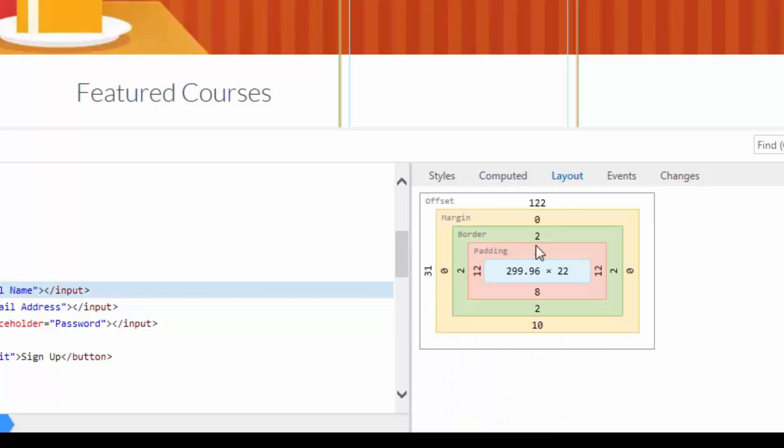Then you have the Layout option where you can see the Offset, Margin, Border, Padding, everything over here to better understand the layout of the page.